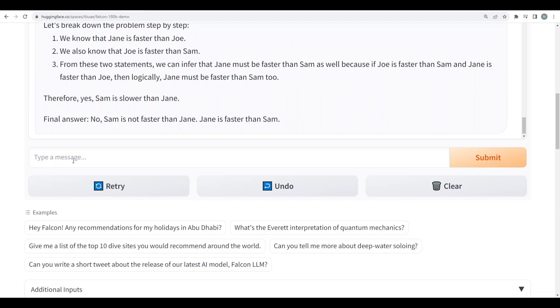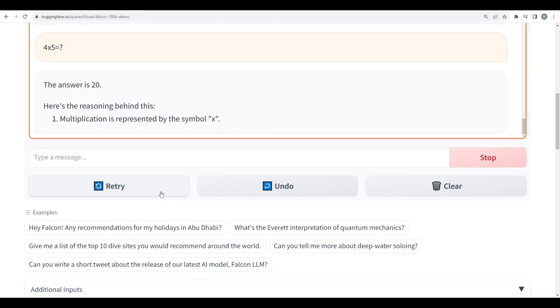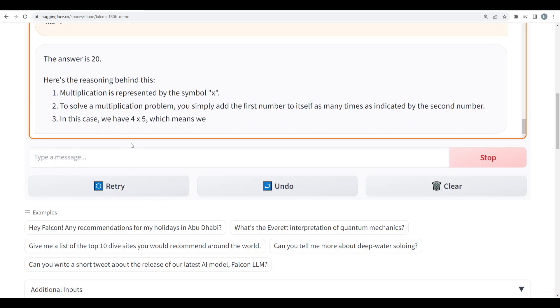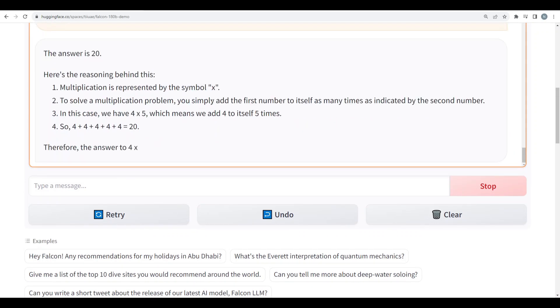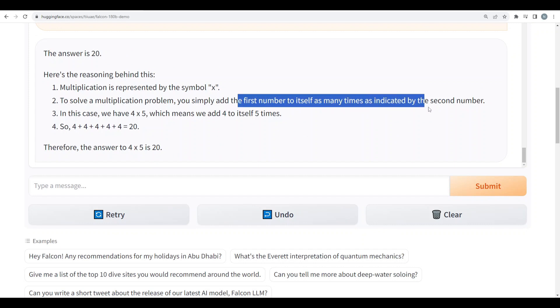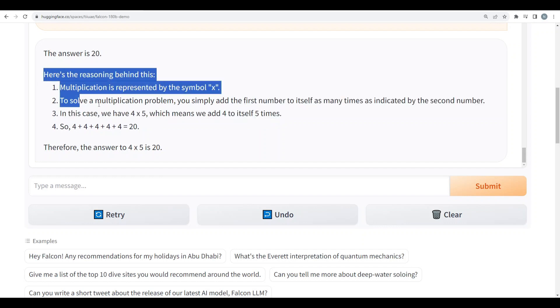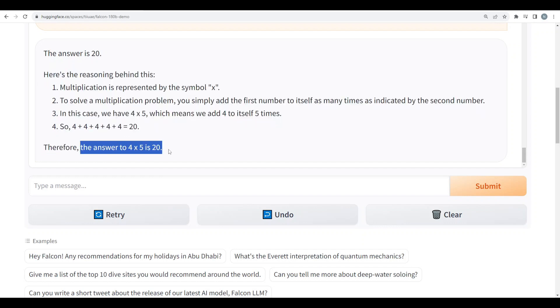Now let's test some math. Simple math. 4 times 5, every model gets it right. The answer is 20. And well it is giving me reasoning behind that as well. Multiplication represented by symbol x. To solve multiplication problems you add the first number to itself as many times as indicated by the second number. In this case 4 times 5 means we add four to itself five times. Well this is great reasoning behind this solution. So answer is 20. Alright.